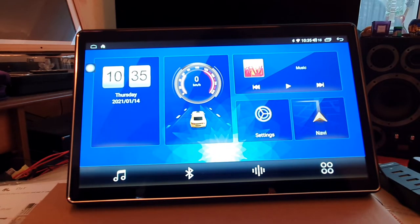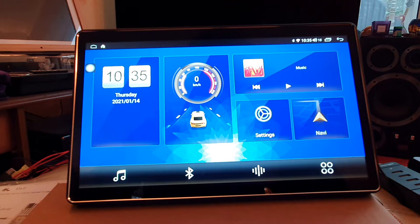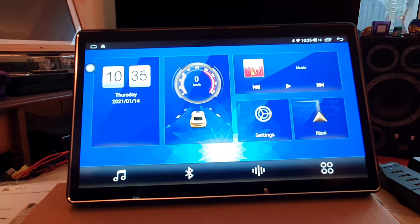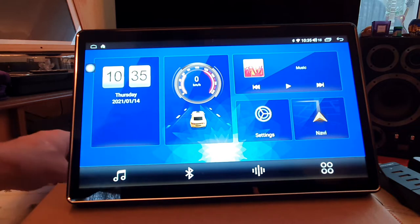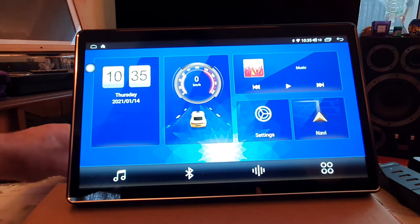Hi, this is just a quick video for those of you who have got the new Joying 11.5 inch Android head unit, either the single or double in version. I think they're the same. This is to do with reverse parking lines.